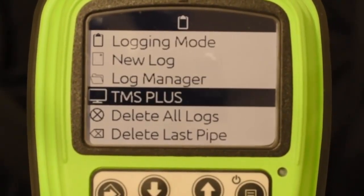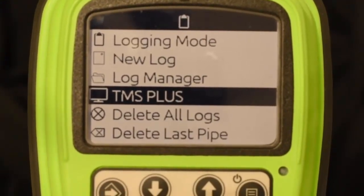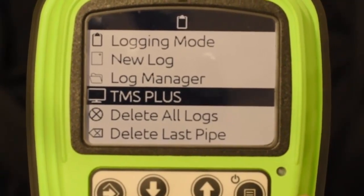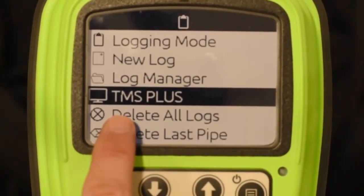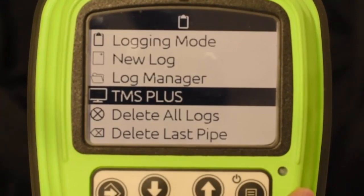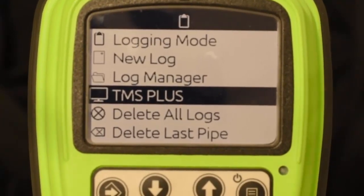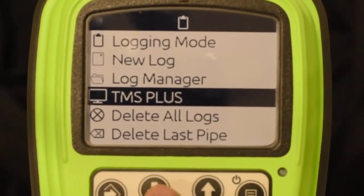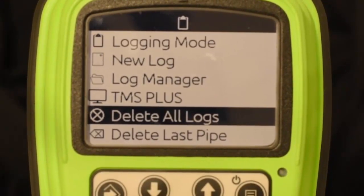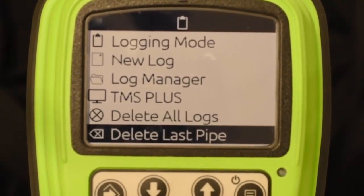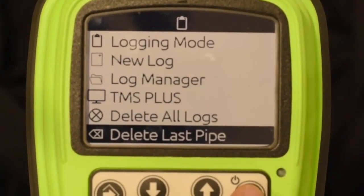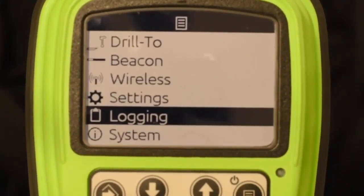TMS plus is simply if you are going to convert any of your stored jobs to a .750 file for use with our TMS plus bore mapping software. Most users today with TK products are using our TSR or TSR mobile software. The next option is delete all logs — if you wanted to delete all logs you'd simply hit the select key — or you can delete just the last pipe. That's basically the logging menu and what you can do inside of it.